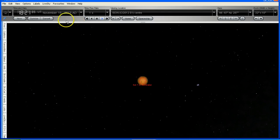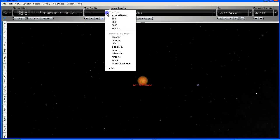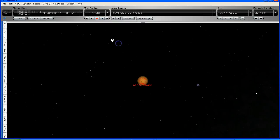Now I'm going to change this from real time to one hour steps. And I'm going to run this forward, and I will pause it around about the 28th of November. Here we go.